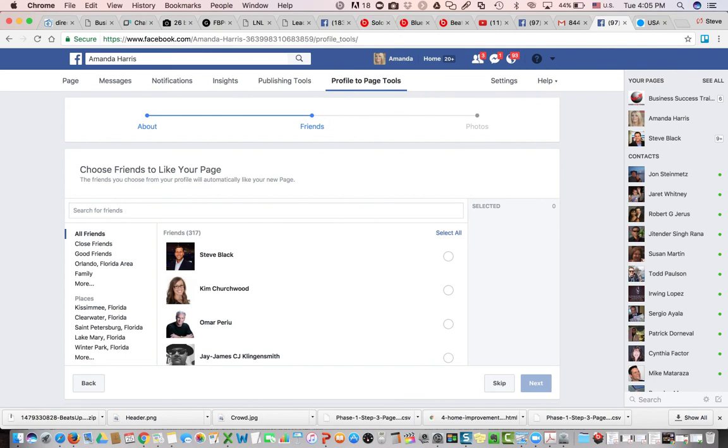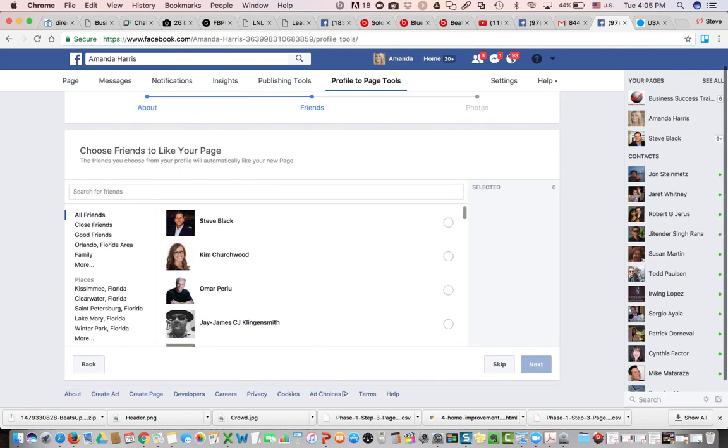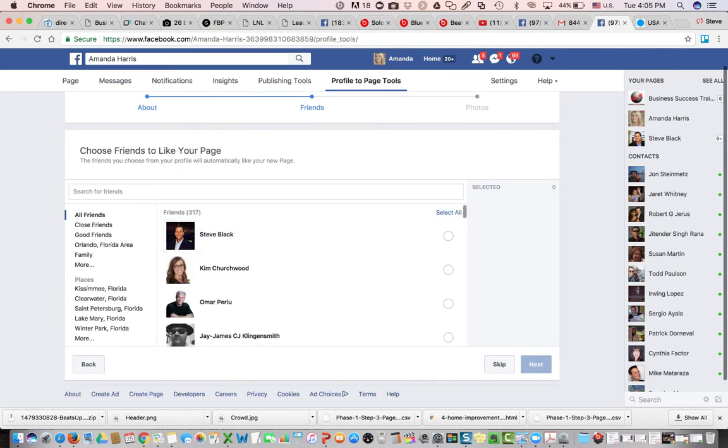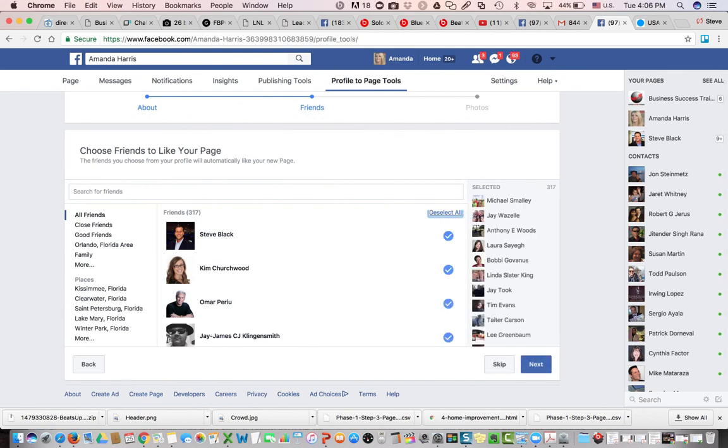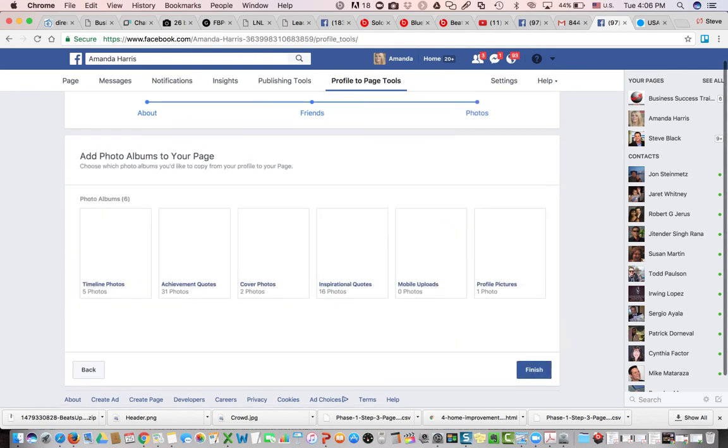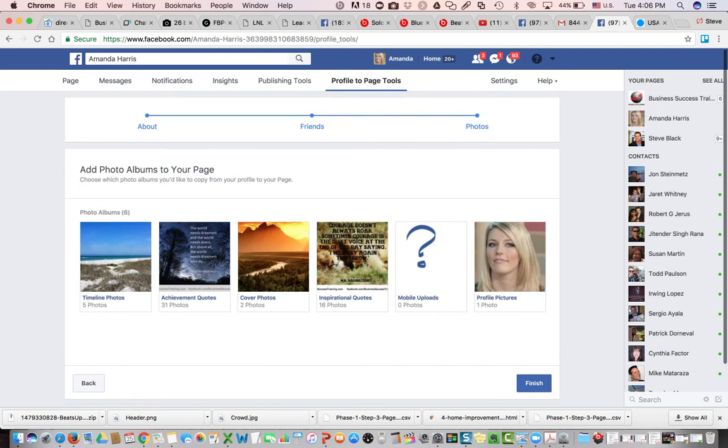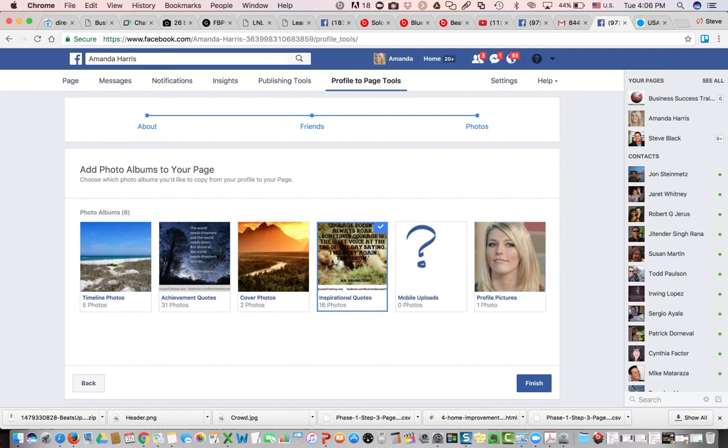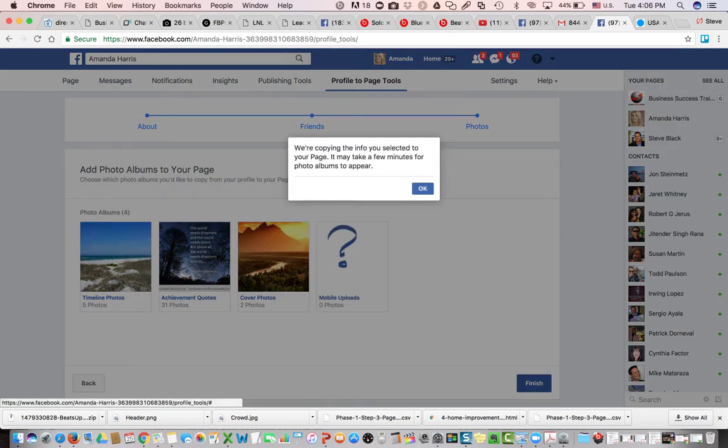Okay so now it's said, hey we have 317 friends here on Facebook, we're going to click the select all button. We're going to go ahead and click next. It gives us the option at this point to add photo albums to our page. So if we'd like to take some of the stuff that was on our personal profile and add it, we will do that. And we'll click finish.